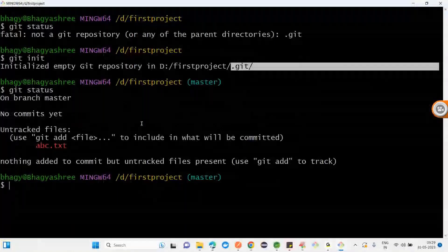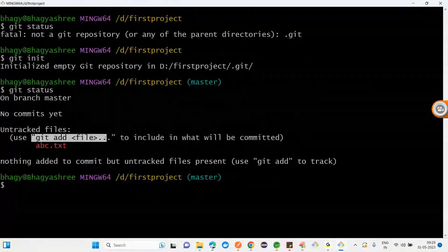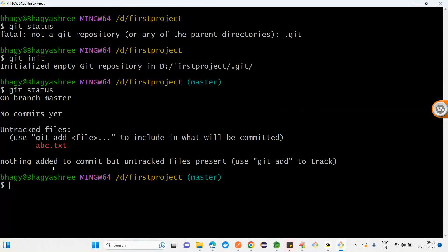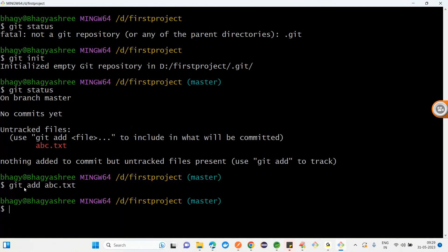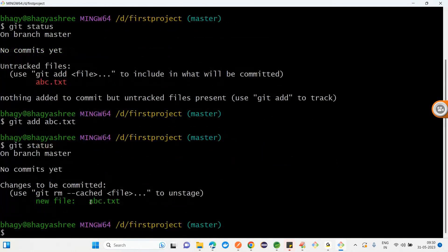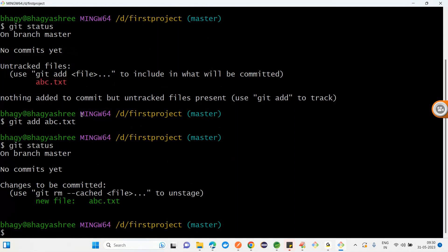The second step is staging the file. Running 'git status' shows ABC.txt in red - it means not staged. The command shown is: 'git add abc.txt'. After running git add, take git status again and the file is coming green - green color means staged.